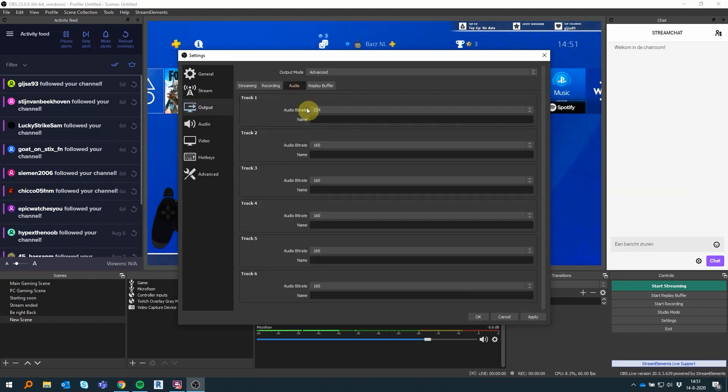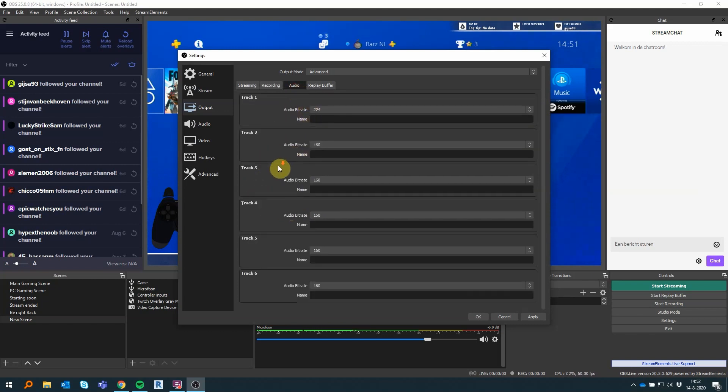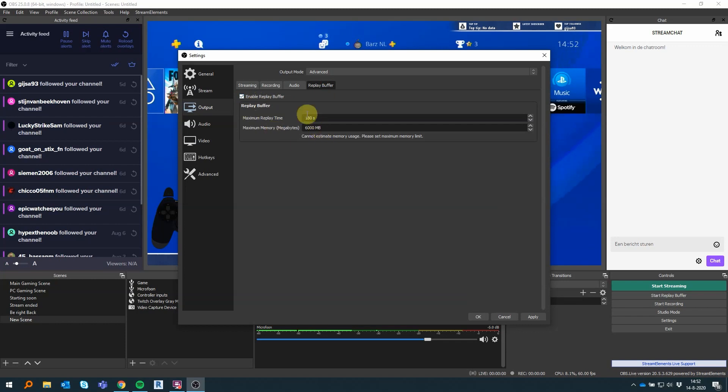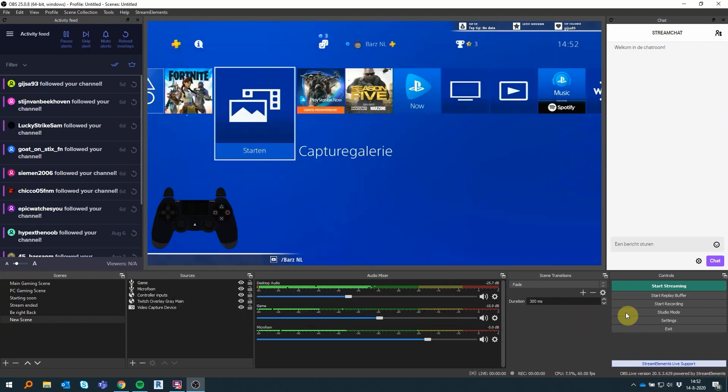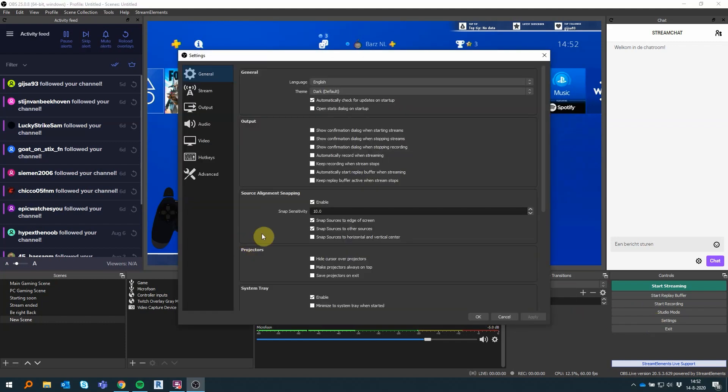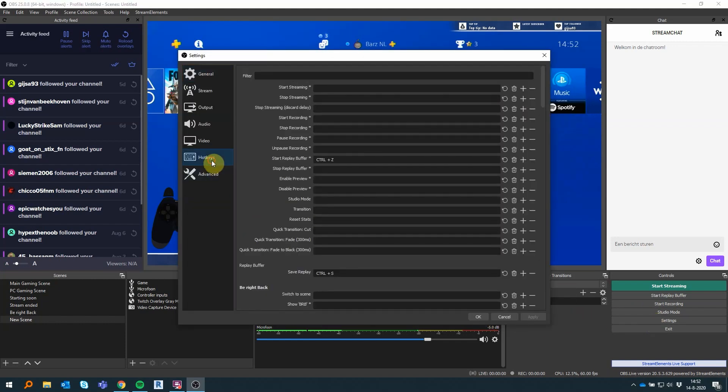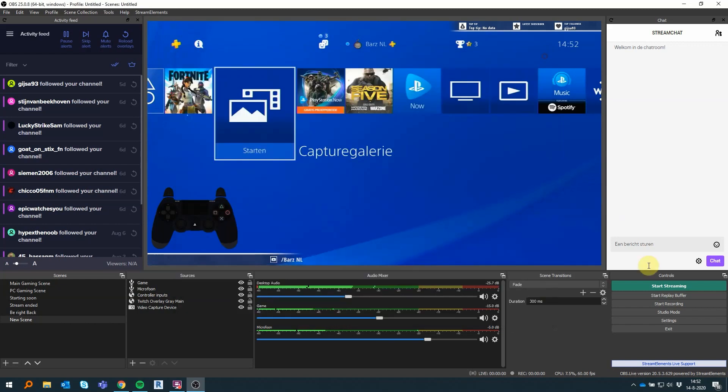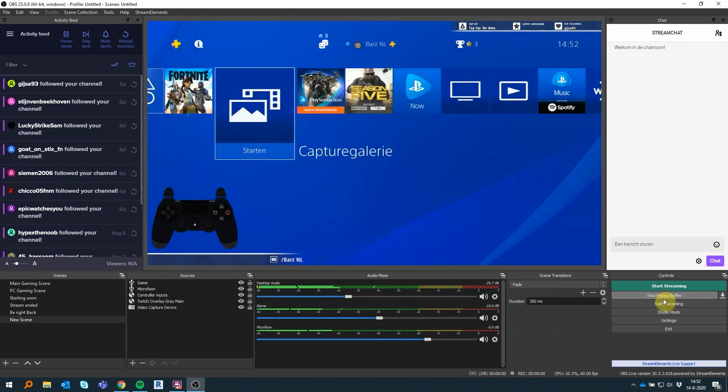Then for the audio, I haven't changed anything here. Replay buffer: you want to enable that. That's how you can record gameplay while you're streaming with a hotkey. Hotkeys you have to fill in yourself, so I have Control+S. So when I'm streaming and I have a replay buffer running, I can just type in Control+S and save gameplay from the last minute or three minutes or 10 minutes, however you like.